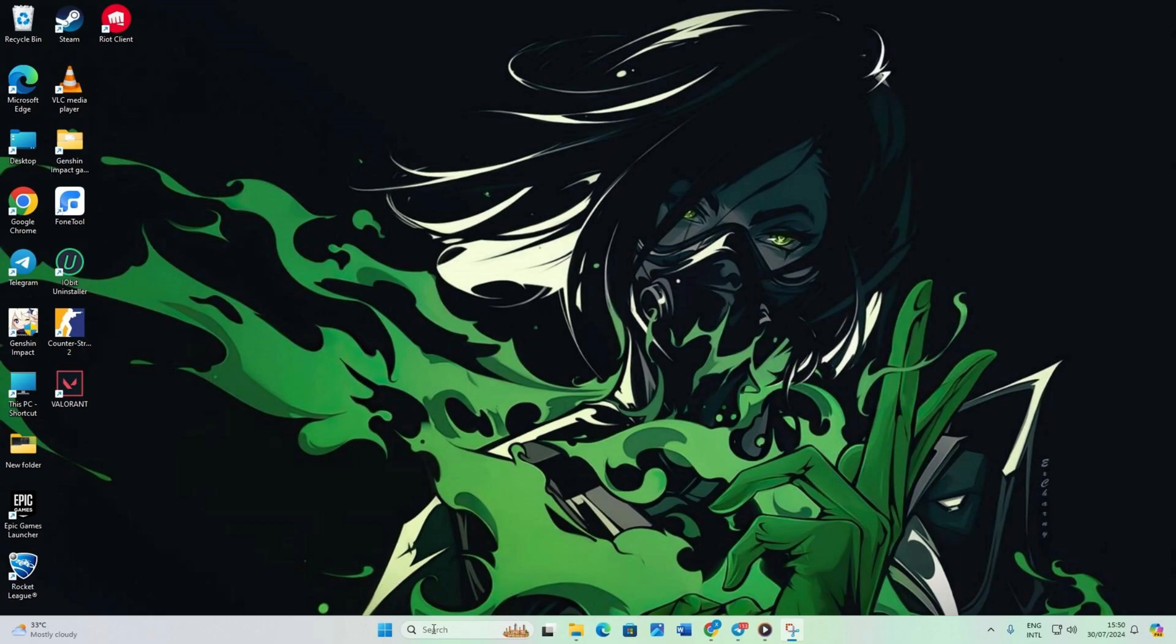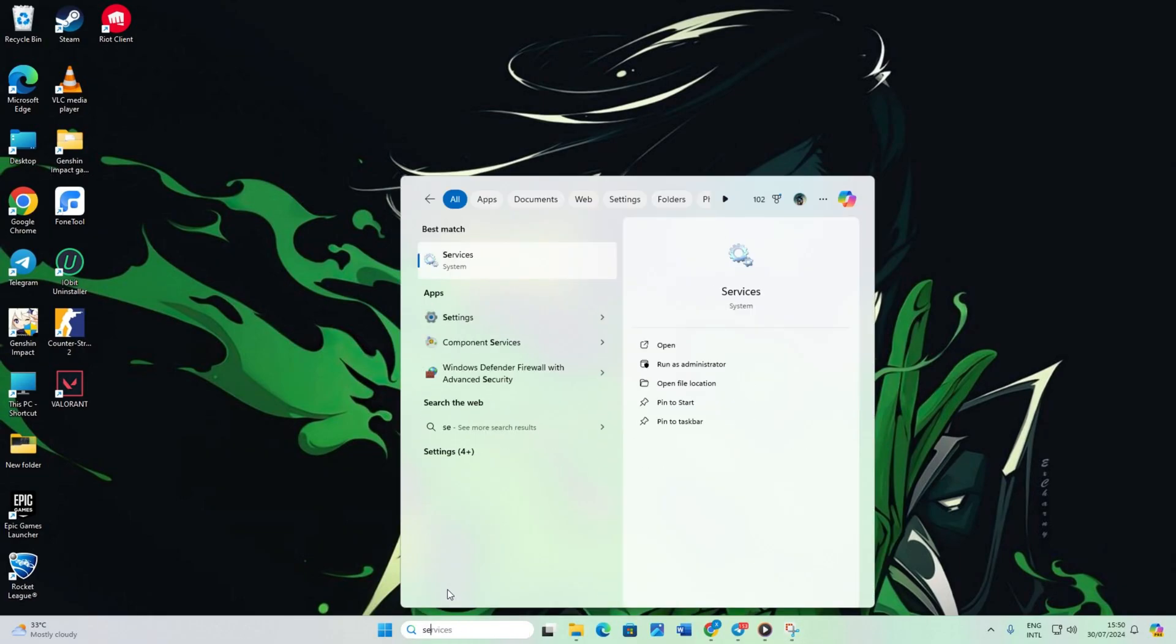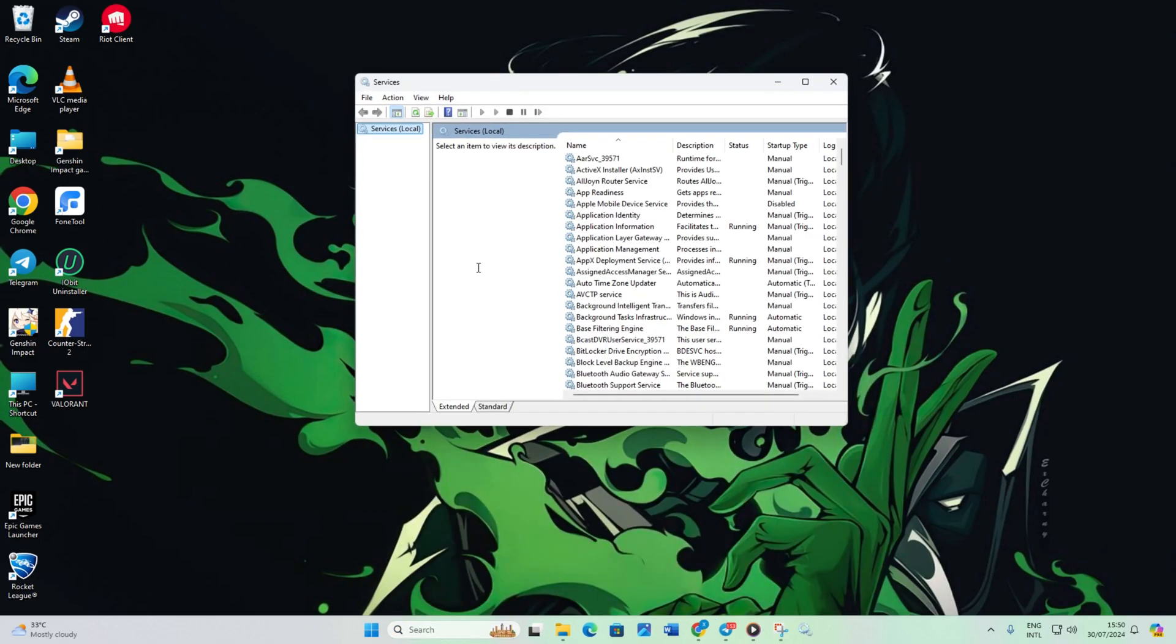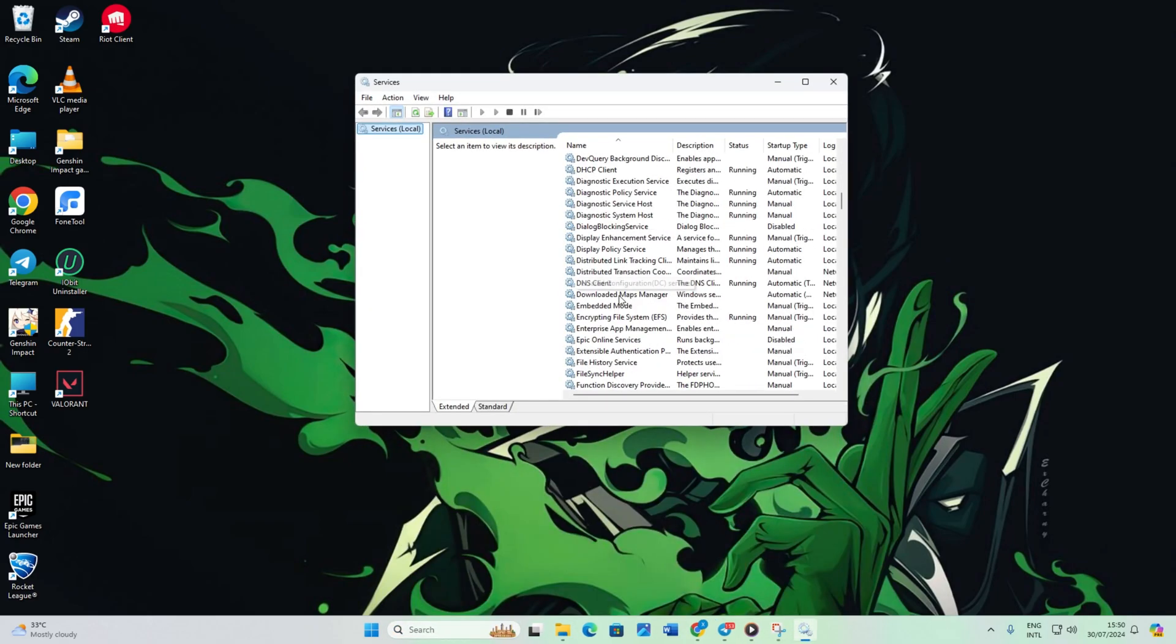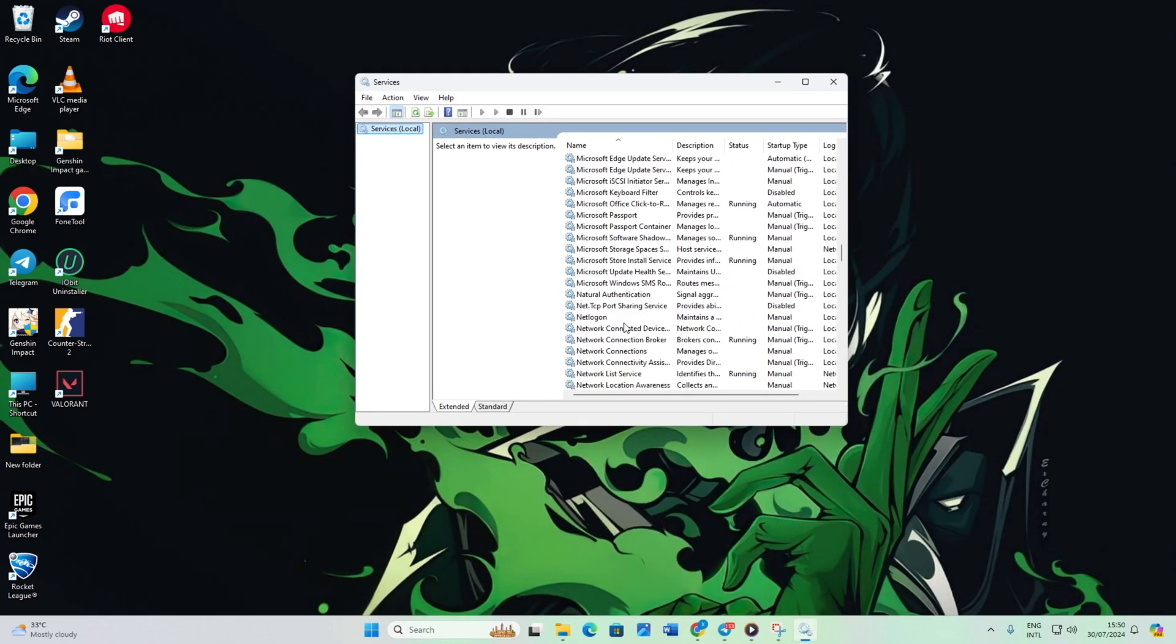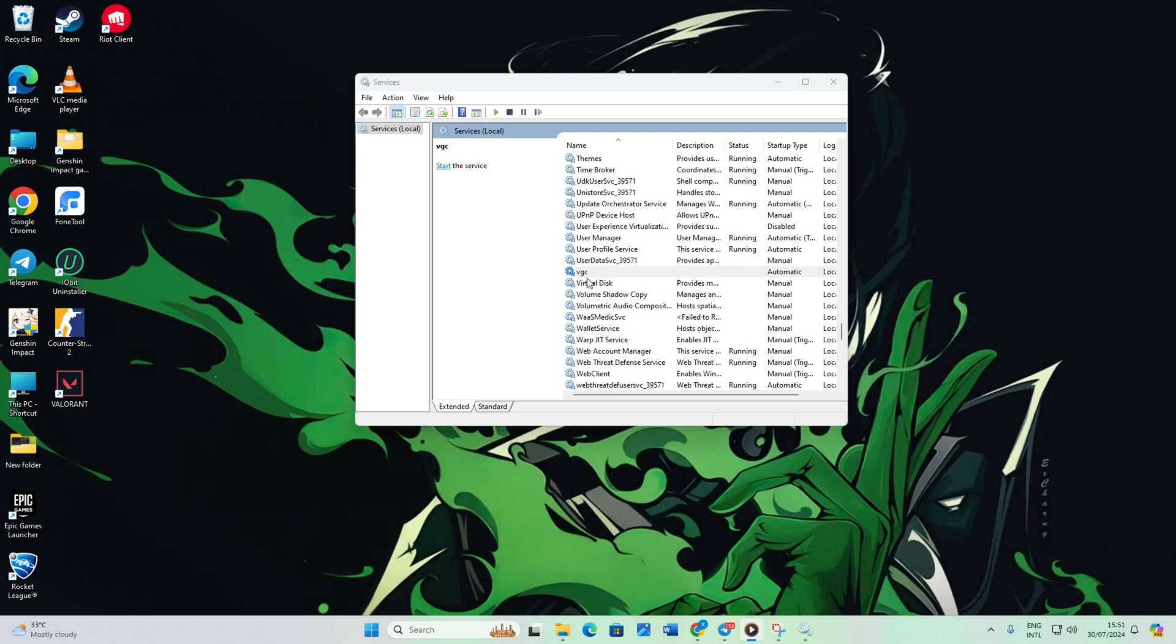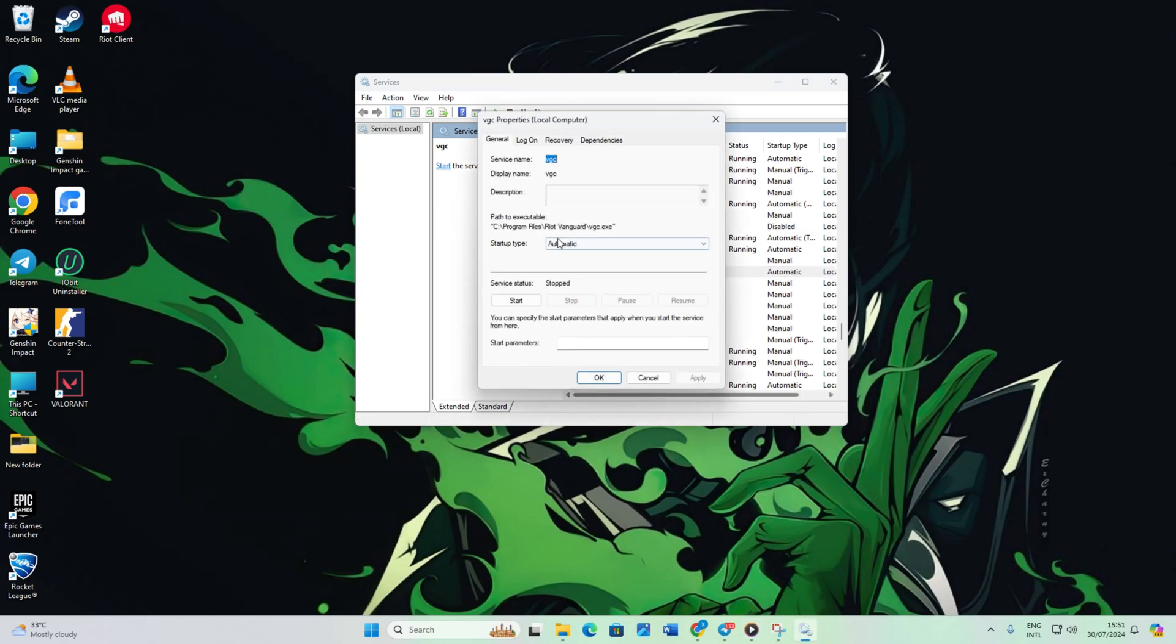Step 1. First, type services in the search bar and click to open it. Scroll down to find the VGC service, right-click on it and select Properties. Set the startup type to Automatic, click Apply, then click OK.